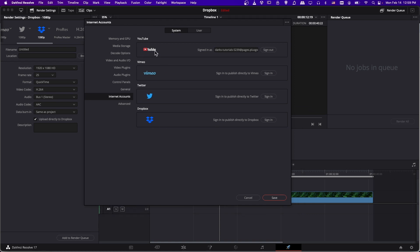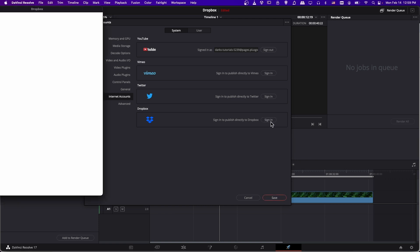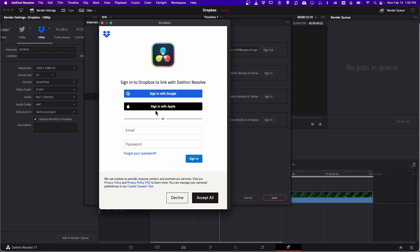So if you wanted to upload to YouTube, it would be a very similar process to this video, but we're doing Dropbox, so you have to sign in to publish to Dropbox, and assuming you already have a Dropbox account, you would just sign in using the same credentials you would on the web browser. So you click sign in, and then you can log in with your Dropbox account.